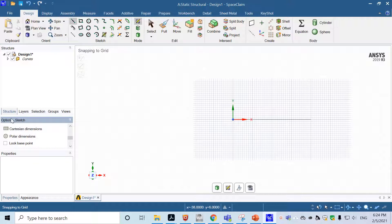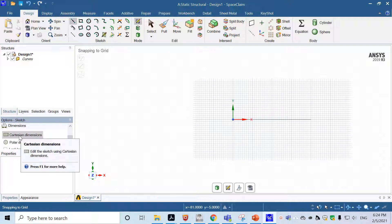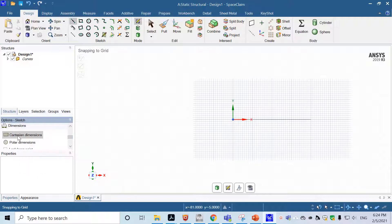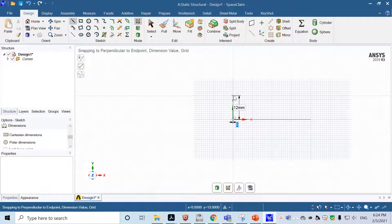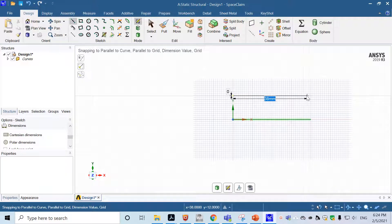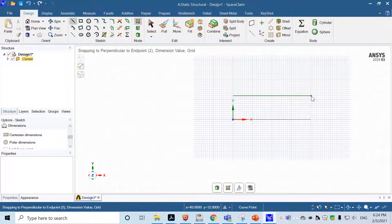To help draw the top line with a 12 millimeter gap, go to the sketch options and find Cartesian Dimensions, which helps locate where we want to draw. Click Cartesian Dimension, choose the origin, go up by 12 millimeters, and click. Now at that point we can start sketching the line — start from there and go exactly 40 millimeters, then click.